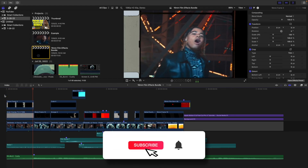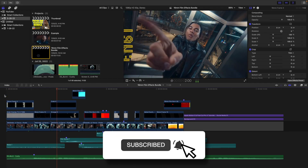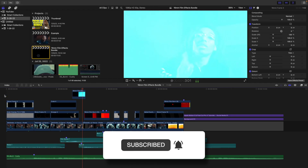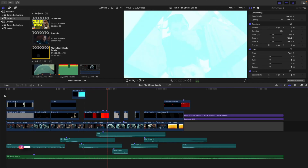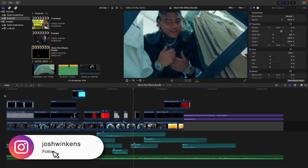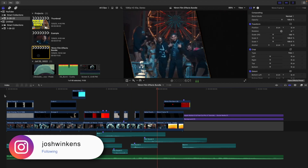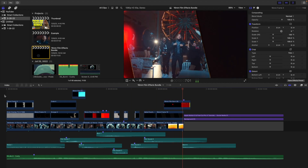In this video, I'll break down how to use a 16mm film effects pack from Cinepacks in Final Cut Pro.